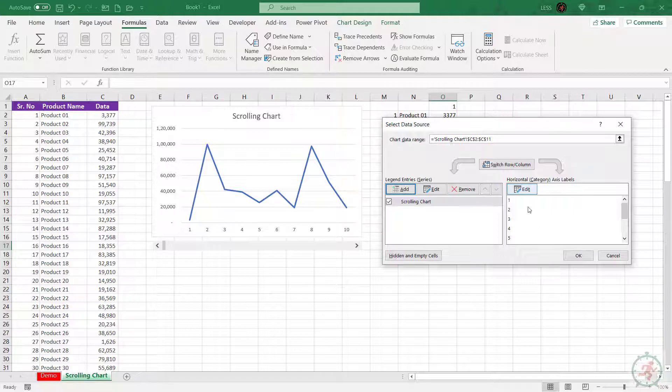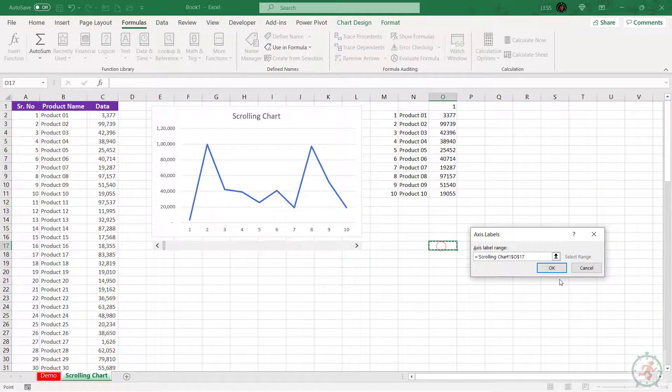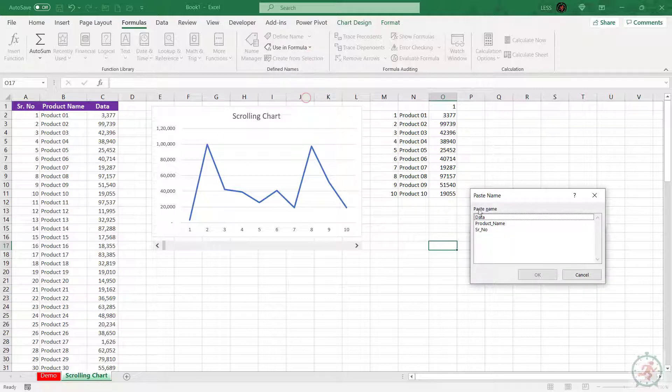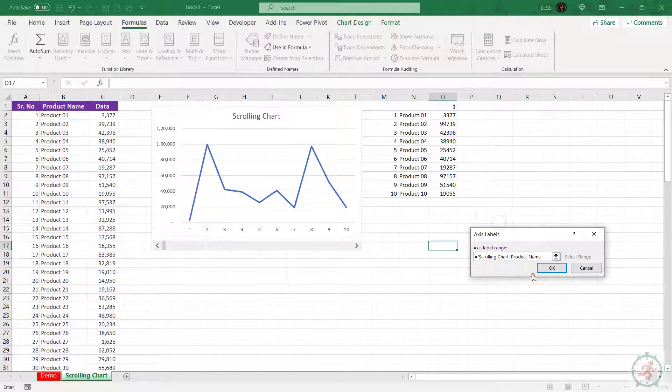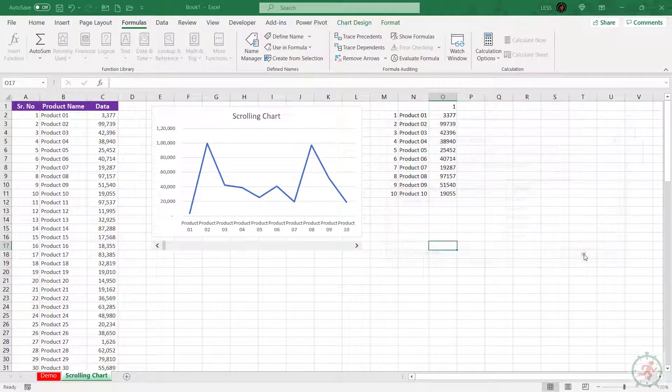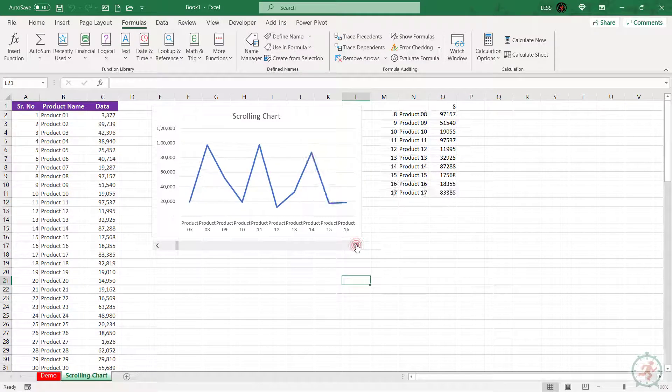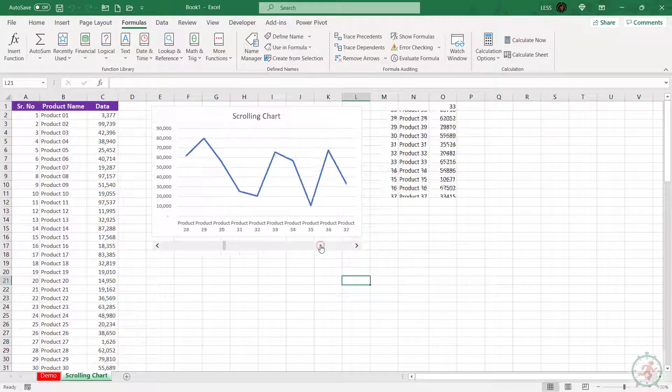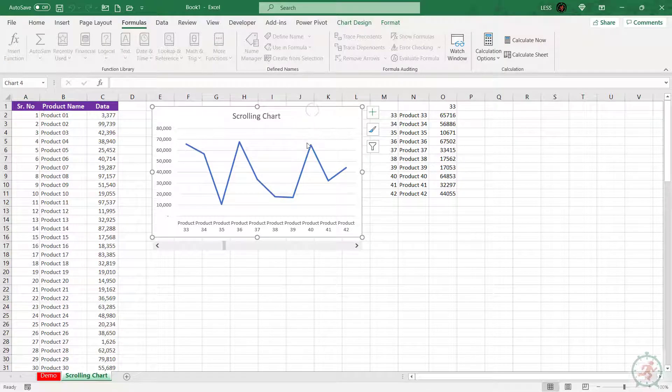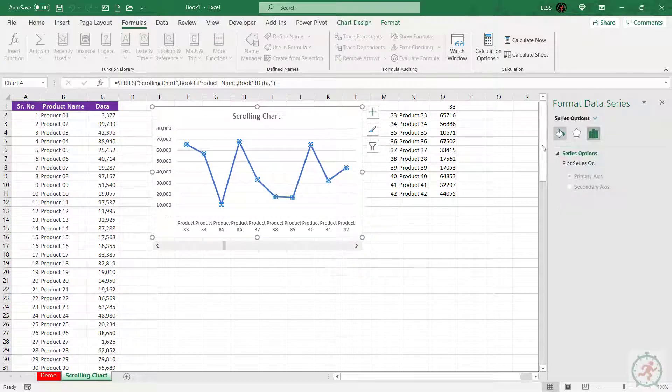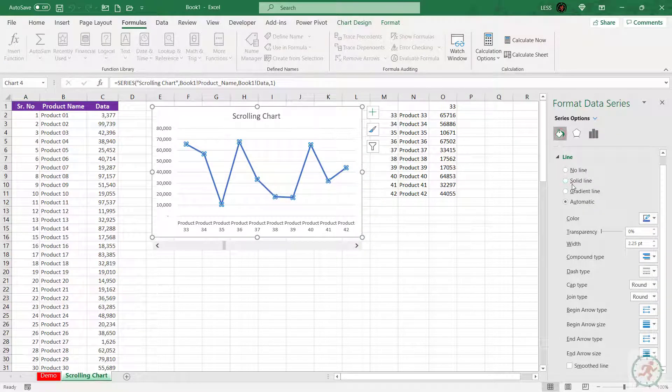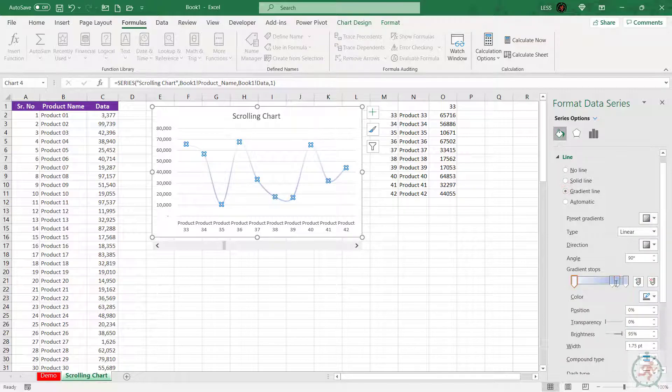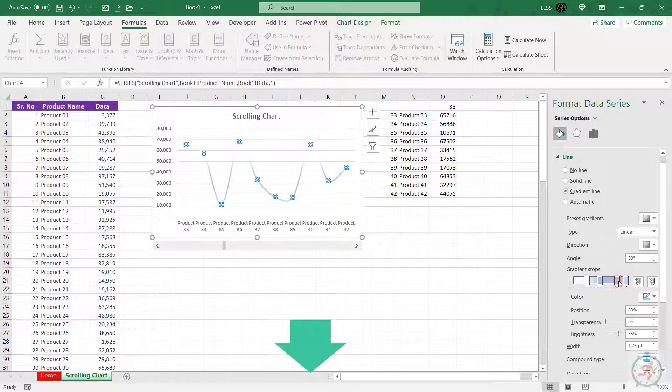Now to change the product name, repeat the same process. Now the graph is ready. Let's format it.